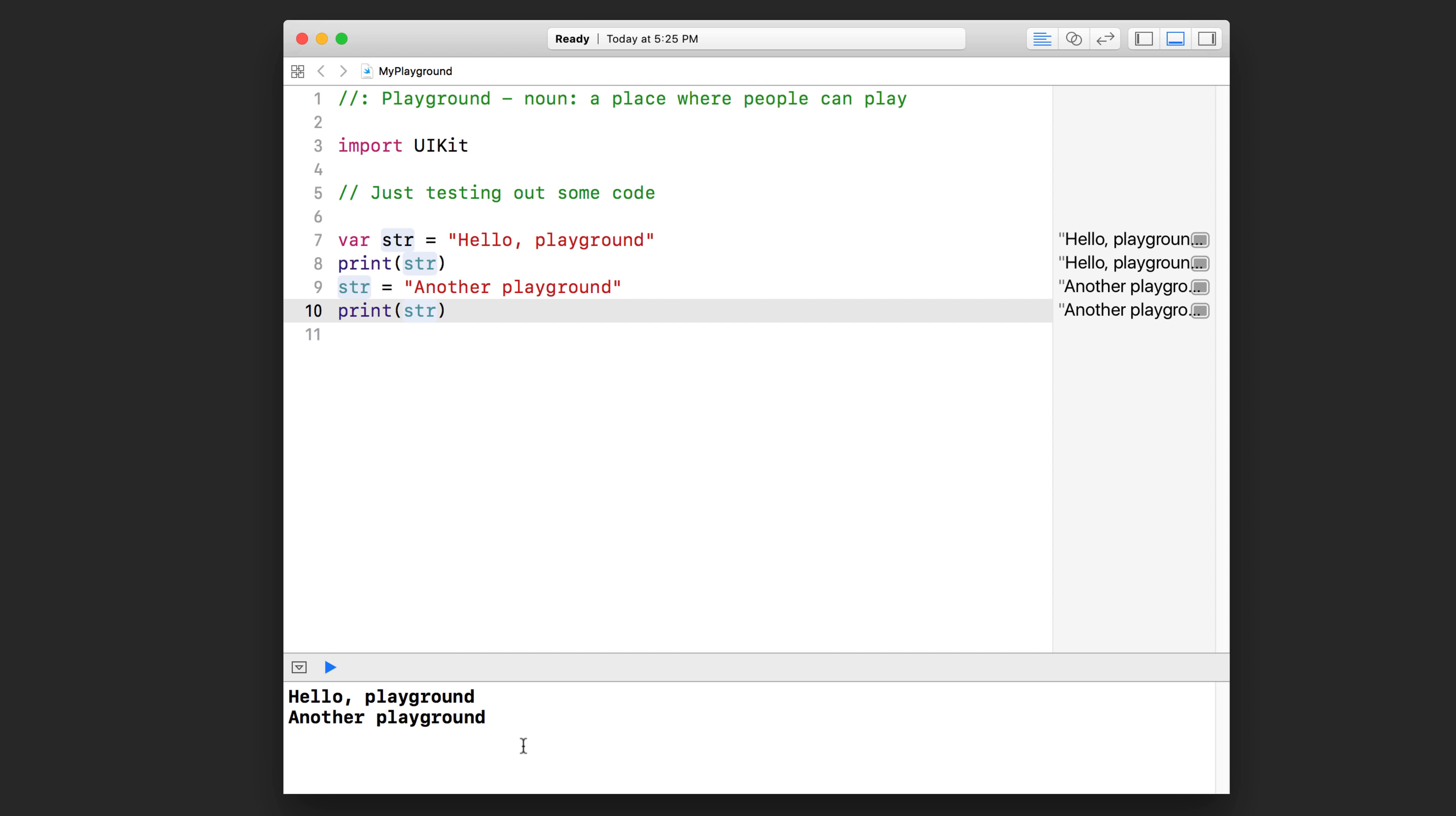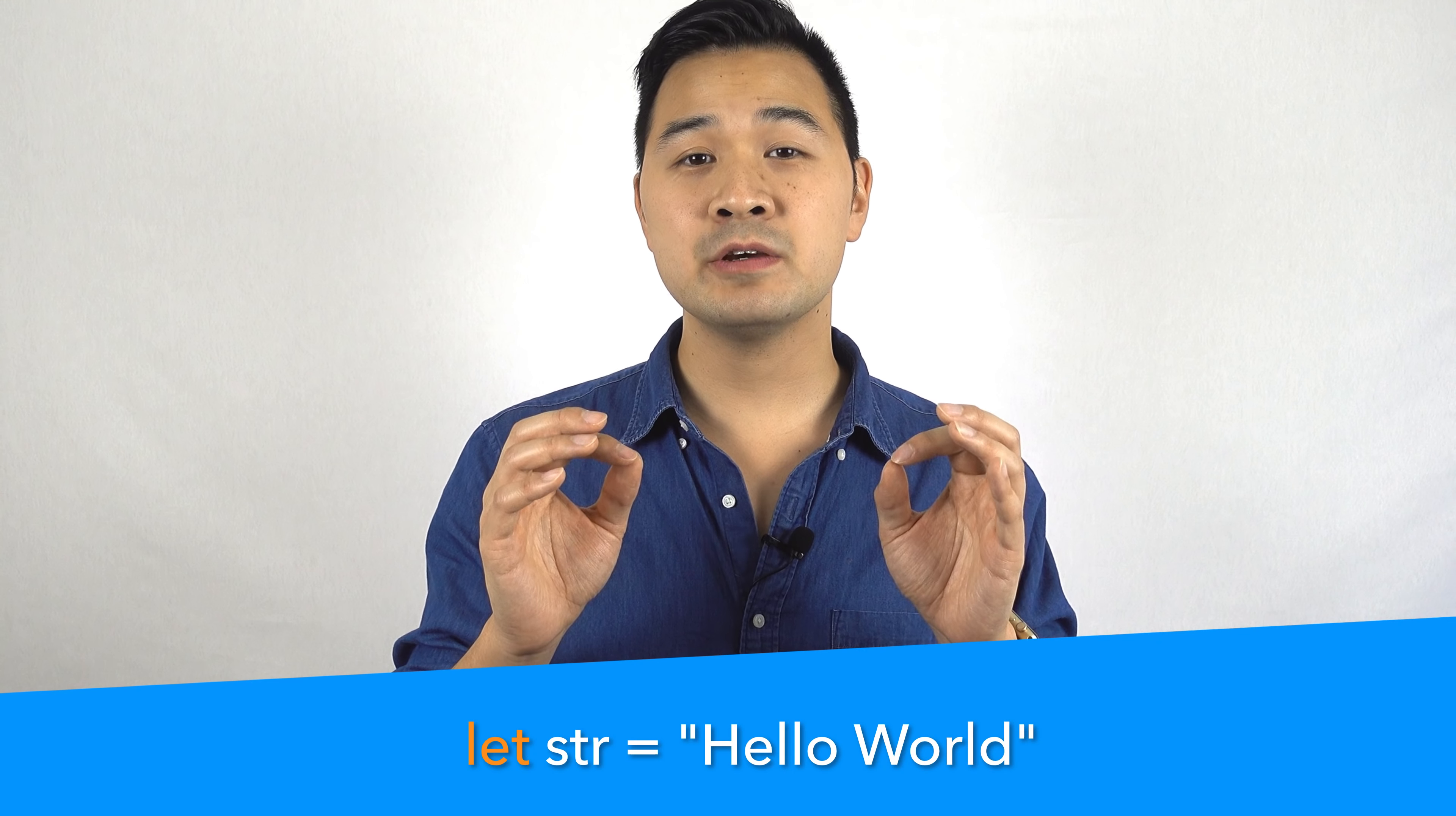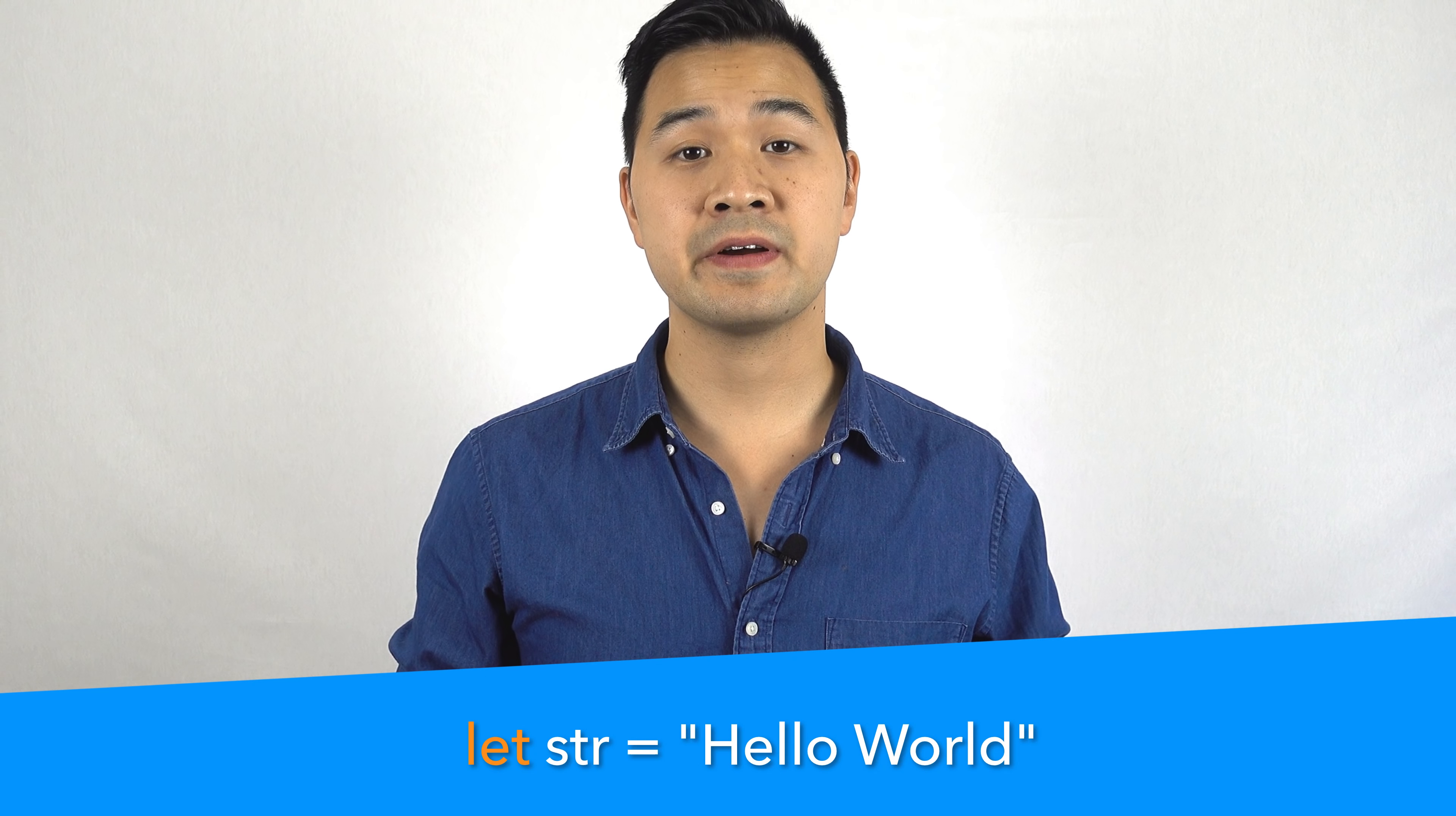Next, we're going to talk about constants. Constants are just like variables, except that once you assign data to it, that's it. That constant can't point to anything else. Following our sticky tab analogy, imagine that before you stuck the tab on the sheet of paper, you applied some super glue and then you stuck it on the paper. There's no way you're going to peel off that tab. That's like a constant. The syntax for constant is pretty much the same, except that we use the let keyword instead of the var keyword, which we used before.